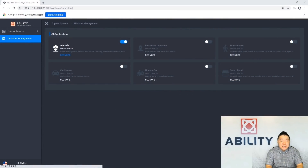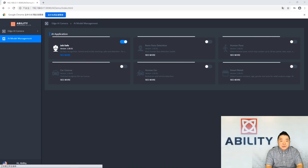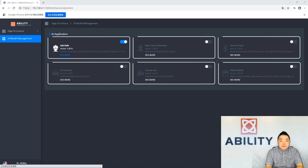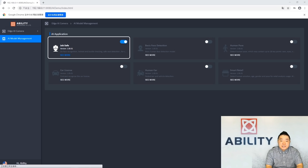Here we can choose different AI applications to run. There are 6 available to choose from for now, and more AI applications will be added in the near future. Only one AI application can run at a time, and it will automatically turn off the previous one. Let's try the first AI application in the list, called the JobSafe AI application, which is for construction site safety purposes.